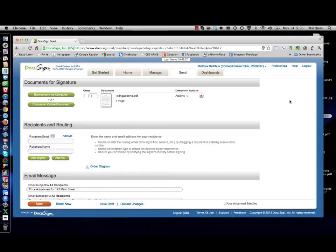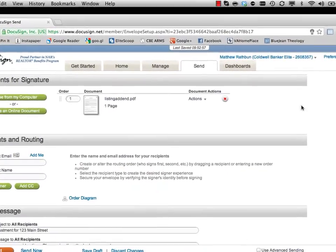Hi, this is Matthew Rathbun from Commonwealth Banker Elite. I wanted to spend a couple minutes to show you a feature that I think is underutilized within DocuSign but could really save you a lot of time and headache.